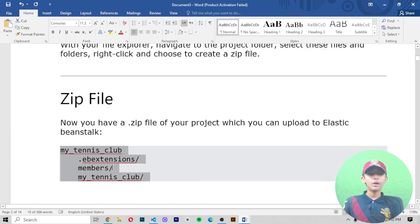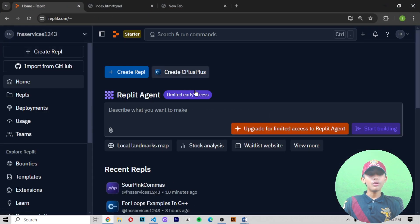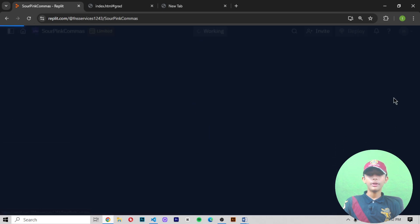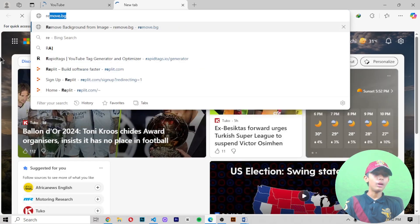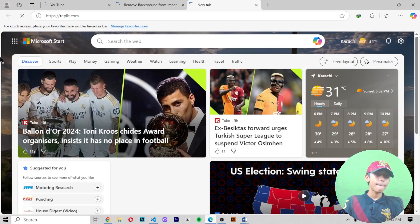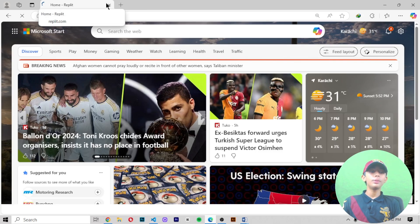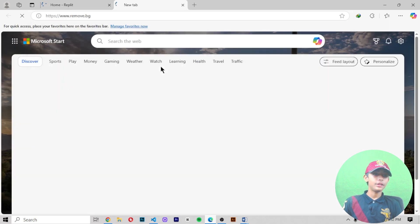Now let me show you how to zip it. First, go to your home and create one file. Let me open Replit in Microsoft Edge — I'll type Replit and it will open. It takes a little bit of loading but it will open easily.